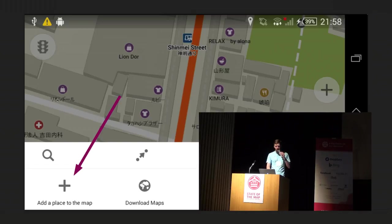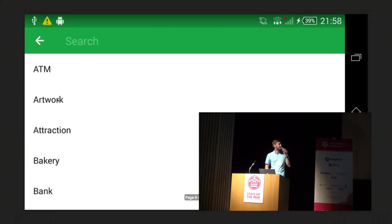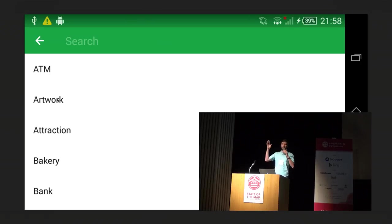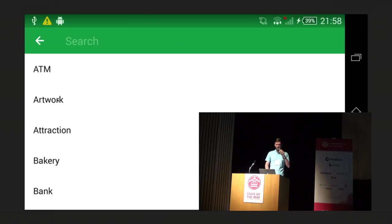When you tap 'add place to the map,' there will be a long list of types. In every editor, when you add a place, there is a list of several hundreds of types, and it's hard to navigate and hard to find the things you need.